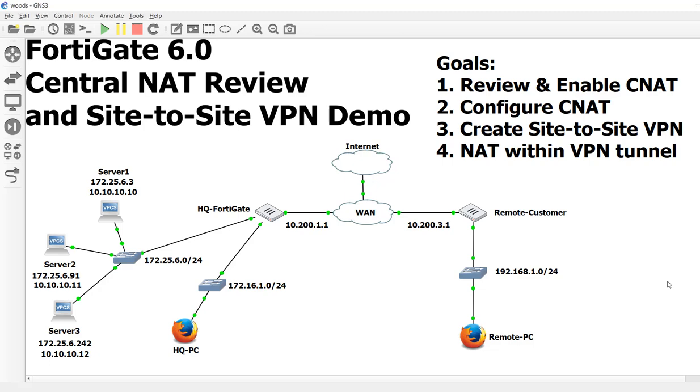Hello, everyone. Welcome back to the second video of our FortiGate 6.0 Central NAT review and site-to-site VPN demo. My name is Devin Adams. I'm a Fortinet instructor here with Dynamic Worldwide Training Consultants in Tempe, Arizona. This is a continuation of our last video.